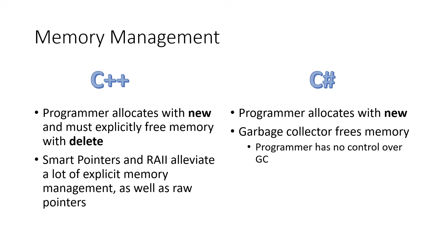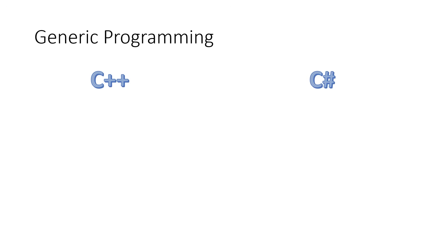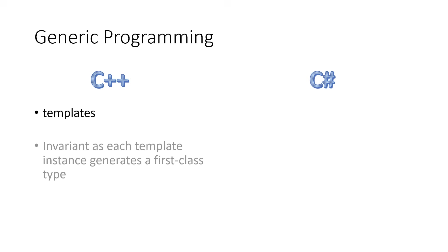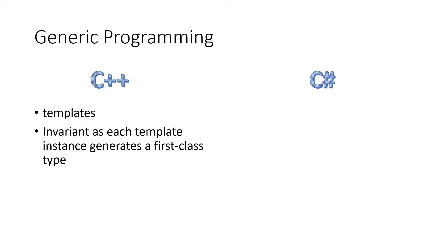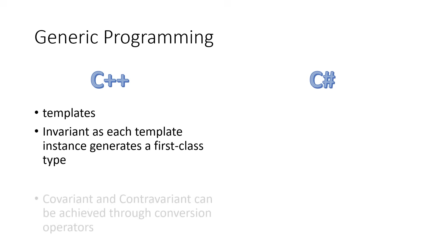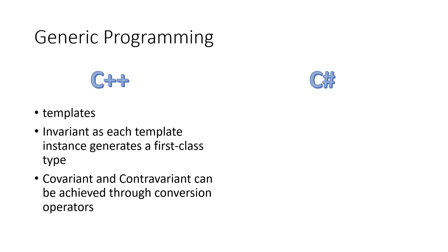Both C++ and C Sharp support generic programming. In C++, it's known as a template, and templates generate a new class for every variant of that template, a first-class type. The result of that is something we call invariants. Now, there's also in programming something known as covariant and contravariant beyond the scope of this discussion, and C++ supports those concepts through the use of conversion operators.